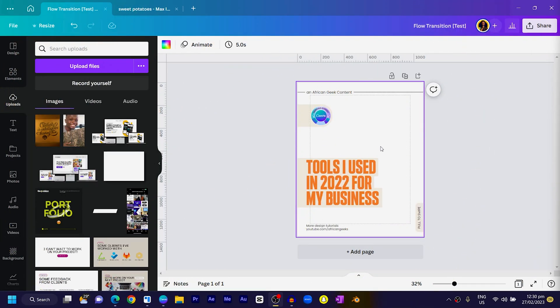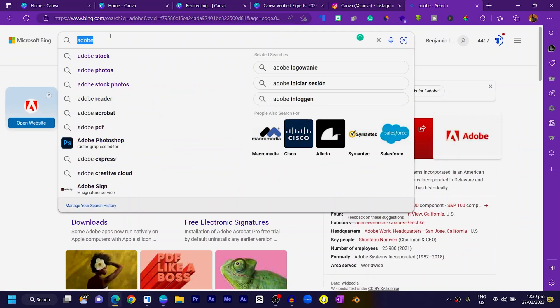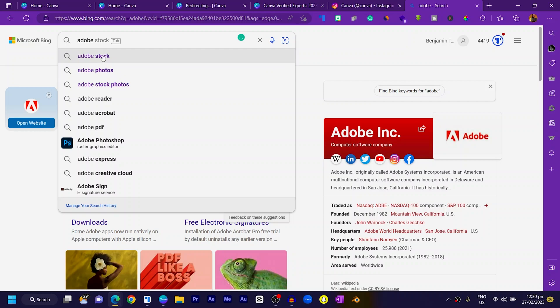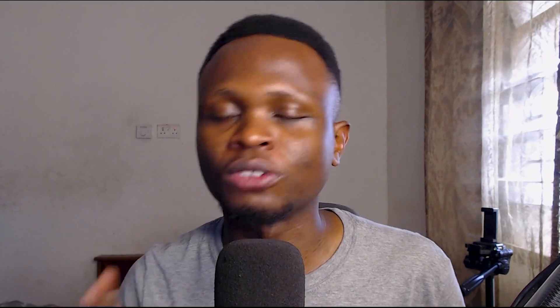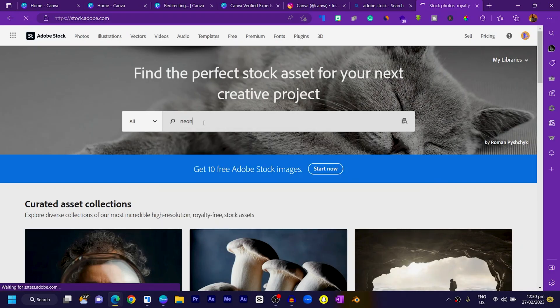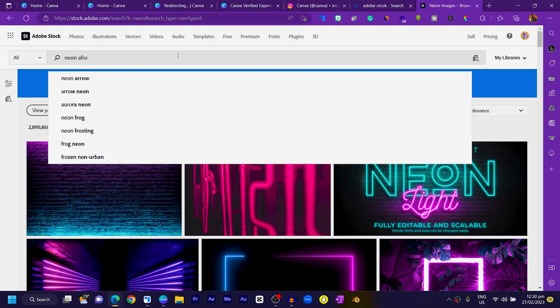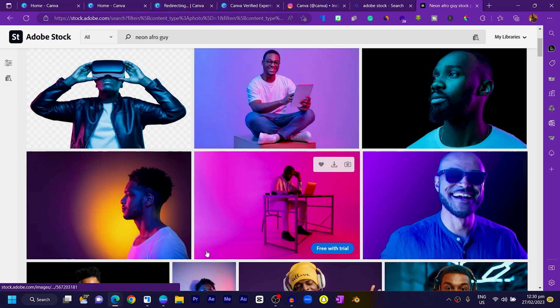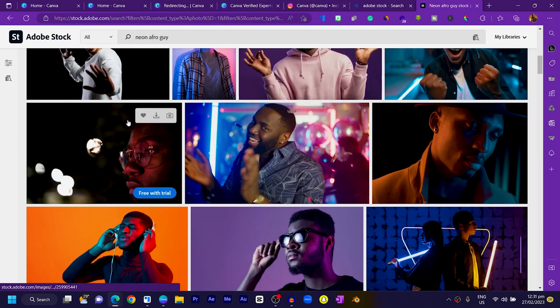You can see this is usually my template when I'm creating any content. What I like to do is work with images, so I'll come to a new tab and go to Adobe. Adobe Stock Photos actually helps me find good photos to use in Canva. I'll come here and search for 'neon' — it loads up quickly and you see so many things. I like to add 'neon afro guy' or 'afro lady,' and you can see so many beautiful classic images. I may select this guy for example.